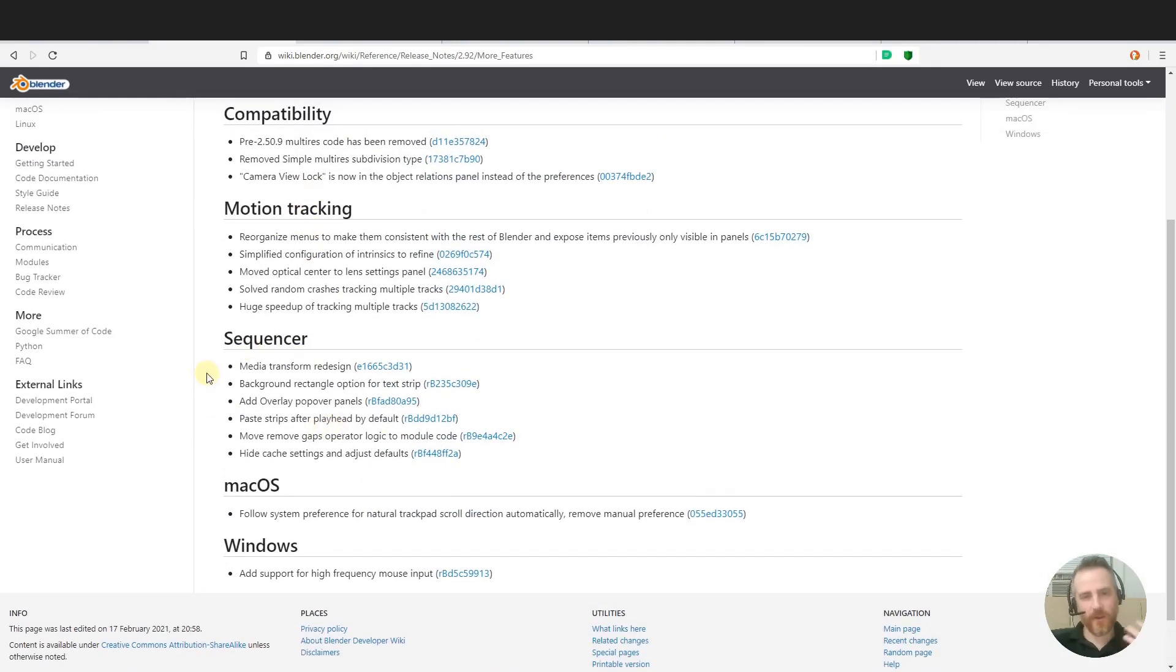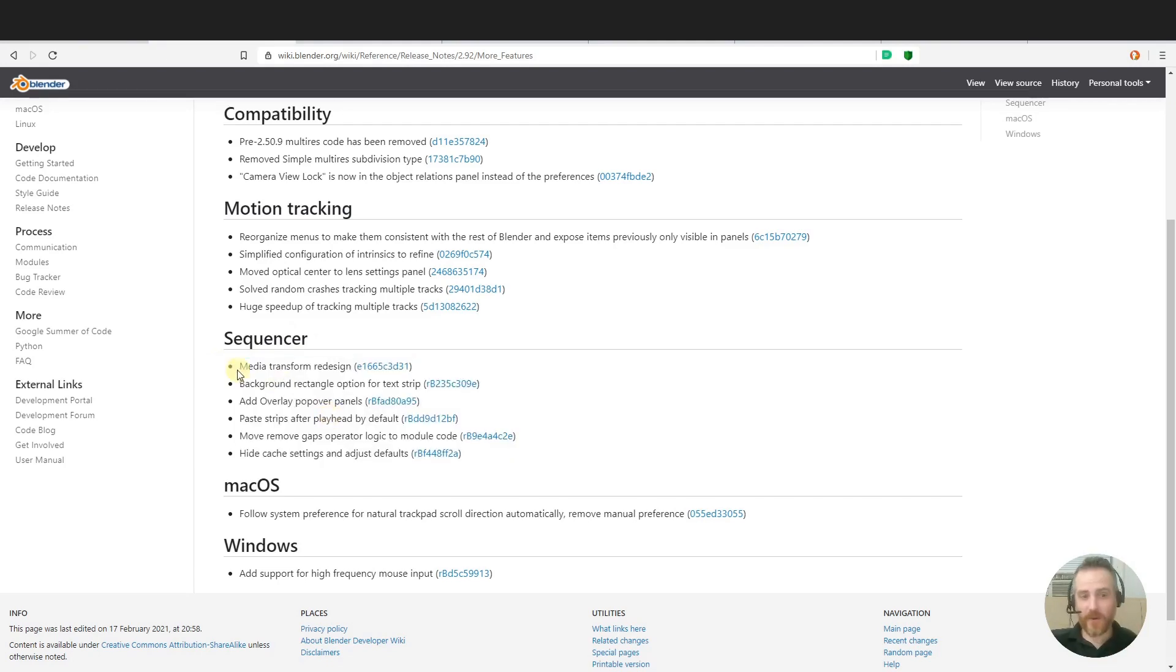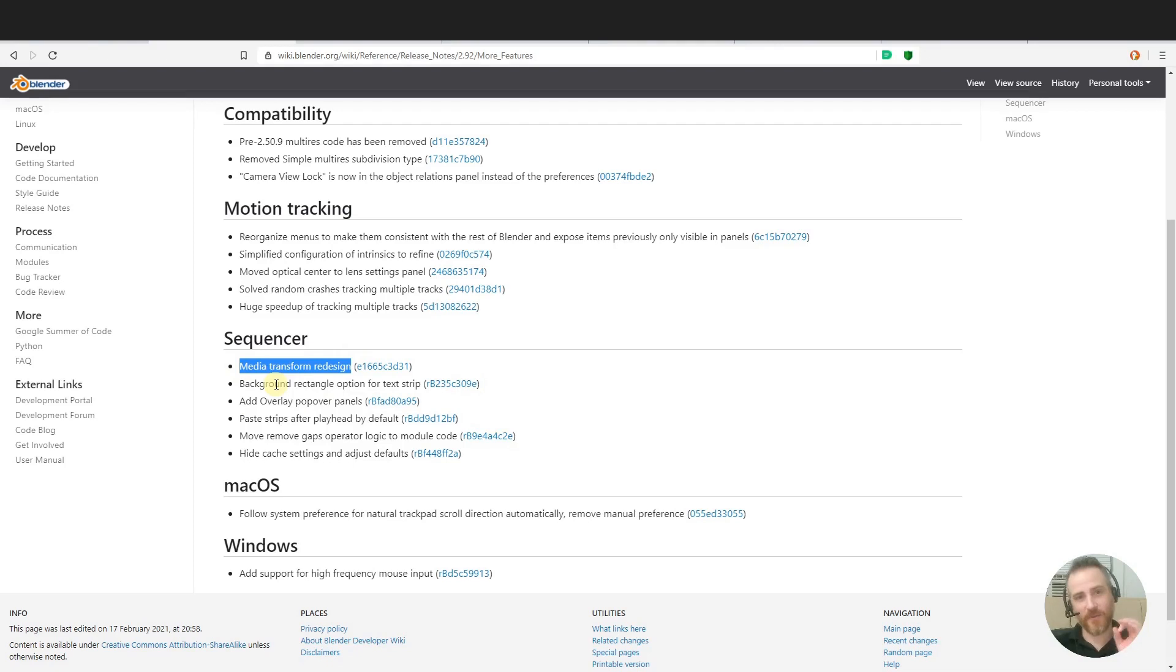This is for all of you who are using Blender as a video editor, and these are the new sexy features of the sequencer which are really cool. The first one being the coolest right here, the media transform redesign. And this is awesome.